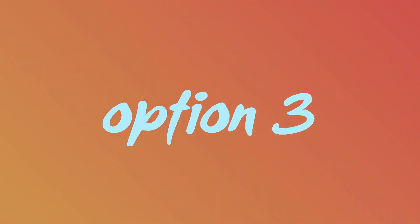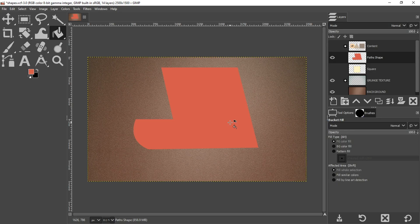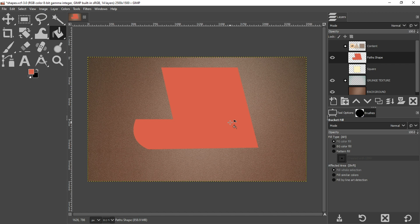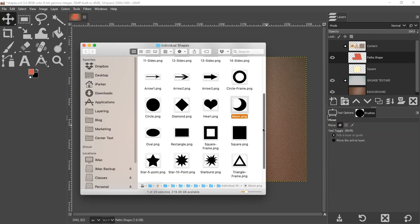The third option for creating shapes is to use pre-made shapes. And I've created over 20 shapes for you to download absolutely free. And you do not need an email address to download them. So check out the description below this video for a link to download those 20 plus shapes. Once you download the file, go ahead and unzip it and go inside the folder with the individual shapes.